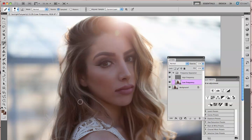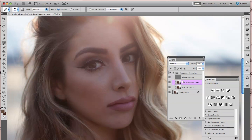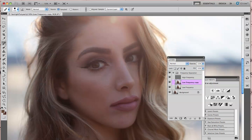I've already set up the frequency separation folders — if you watch my other tutorial you'll learn exactly how to do this. I have my low frequency and high frequency layers. I'm going to stay on the low frequency right now and duplicate it, because I like to always have a duplicate in case of mistakes. I duplicated it with Command J.